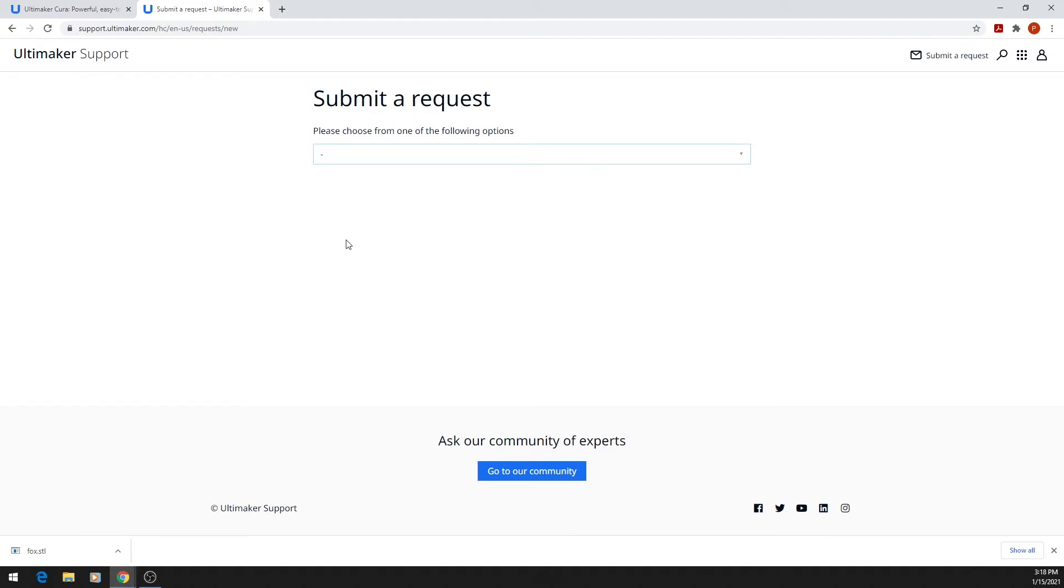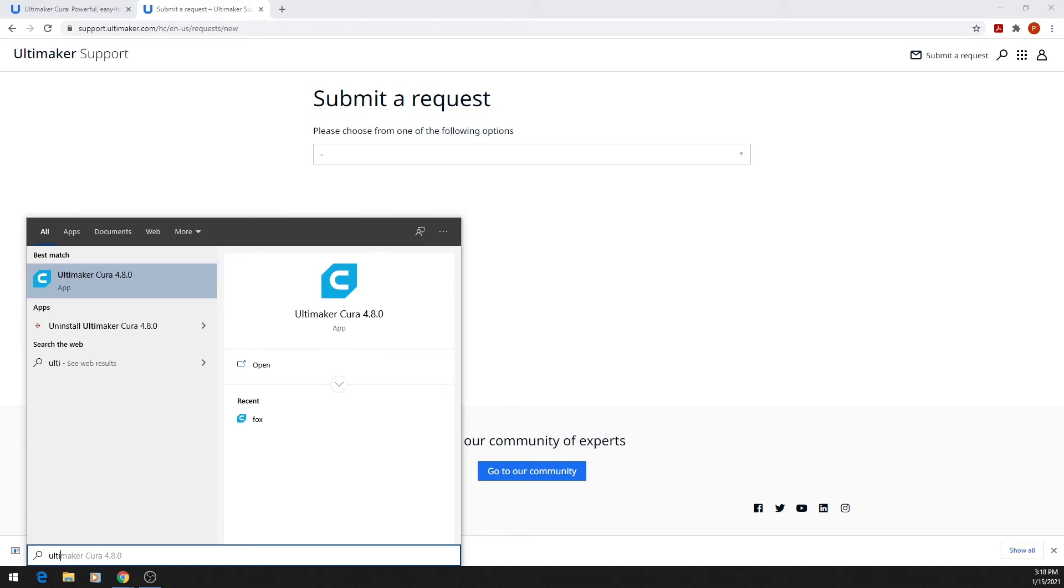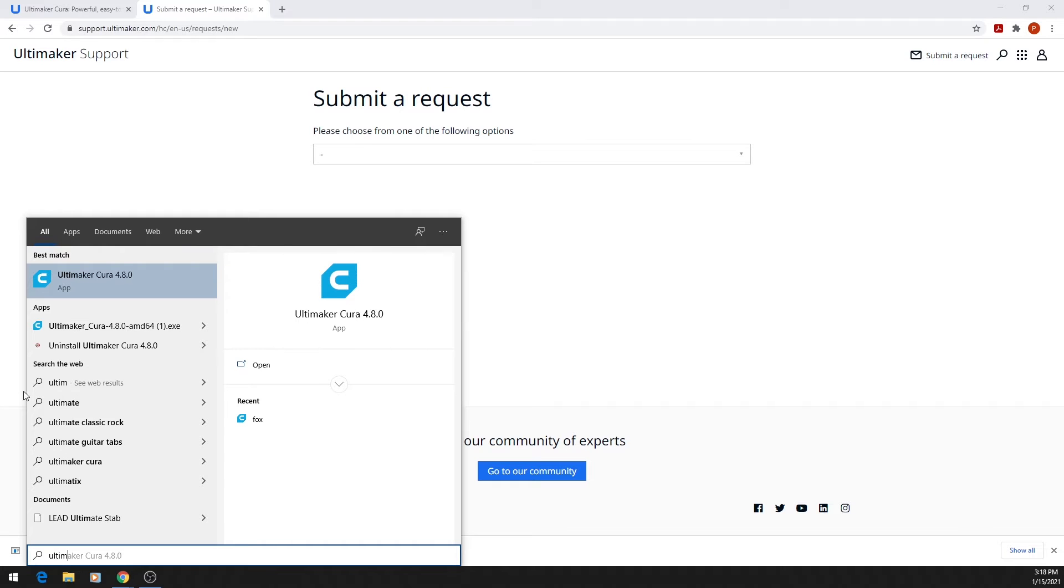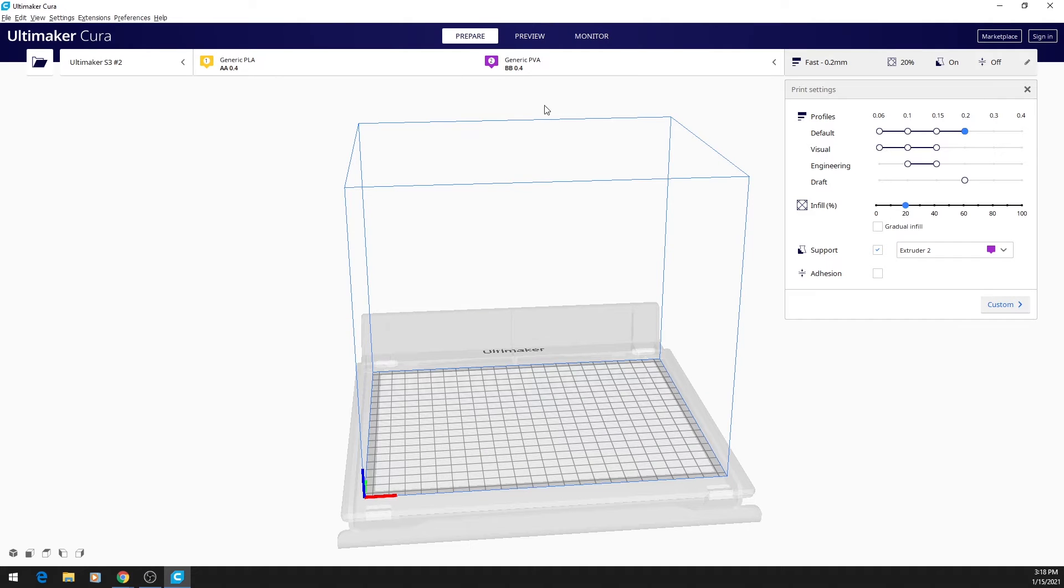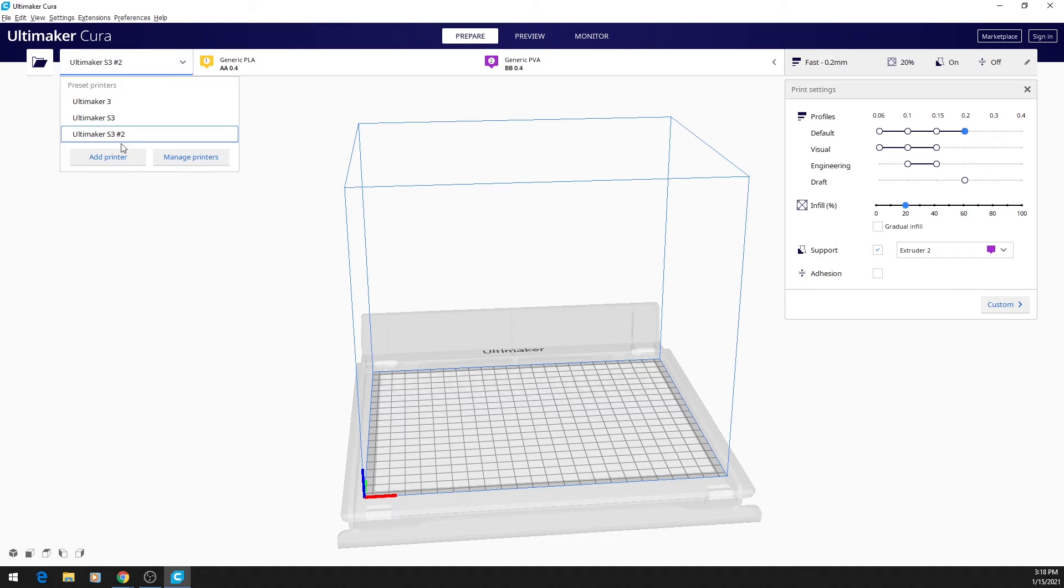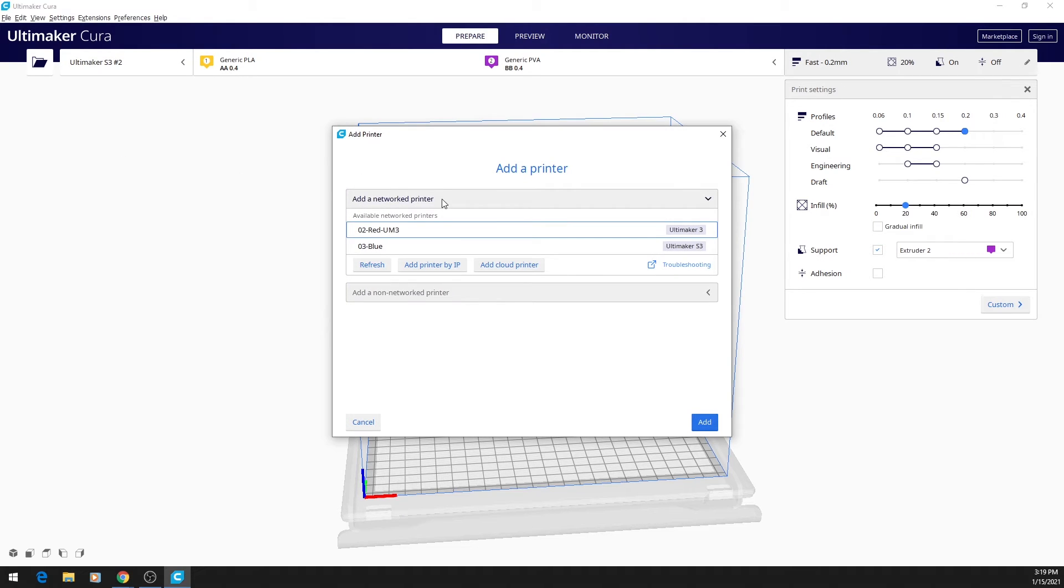Once you have Cura downloaded, we can go ahead and click on it to open it up. One of the first things you want to do in Cura is set up what kind of printer you are printing for, so it gives you options for a networked printer or a non-networked printer.